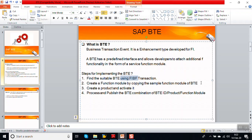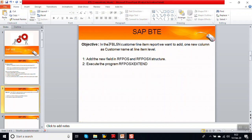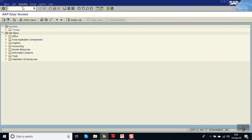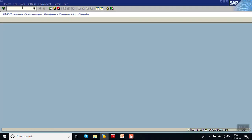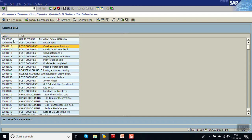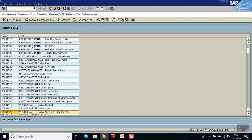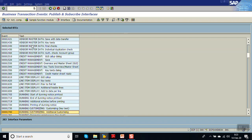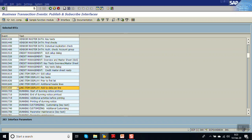Then we have to create a function module by copy of the standard function module, activate it, add the required logic, and test it. First we will check for the BTE to meet our business requirement — that is, in FPL9N at line item level to add a new field. Go to transaction code FIBF, then Environment → Info System, click Execute. Here you can see different events with descriptions. For the FI line item, a commonly used event is 1650.